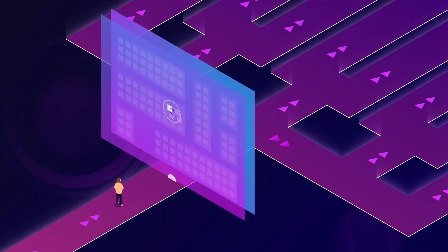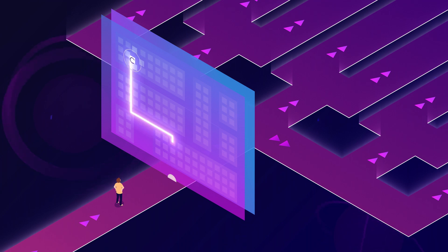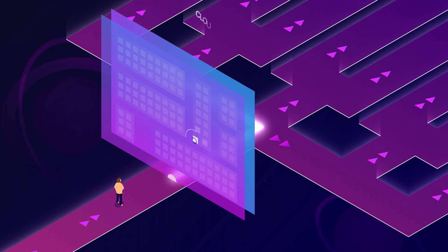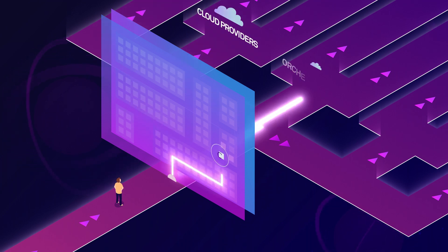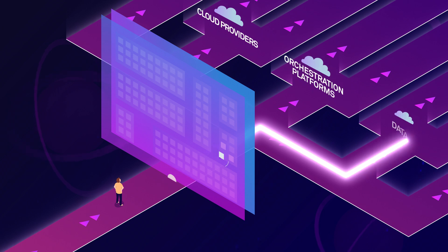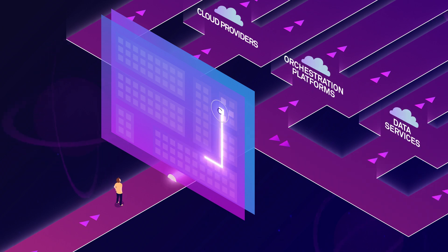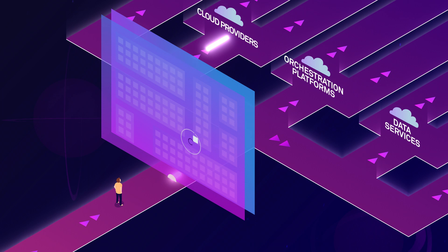As you start down the path to build new applications and services, there's a myriad of challenging decisions to make, from cloud providers to orchestration platforms to data services. Deciding what is best for your business can be overwhelming and take months just for initial setup.